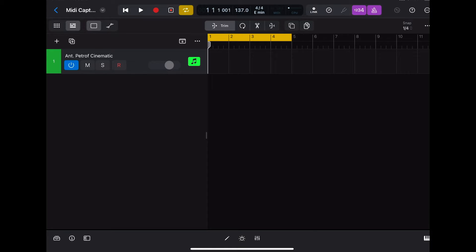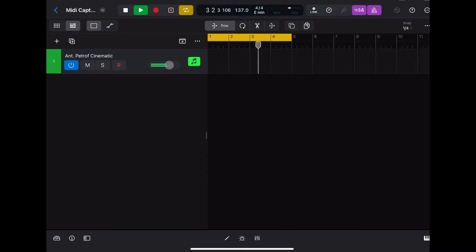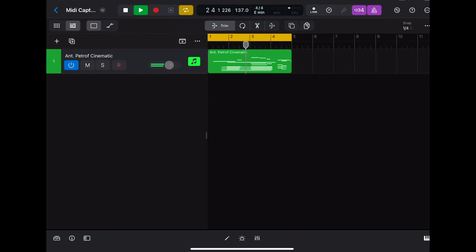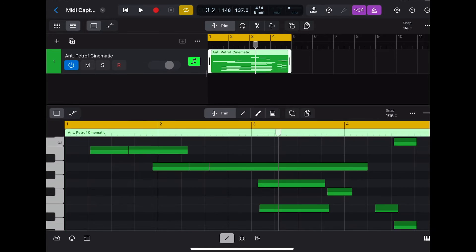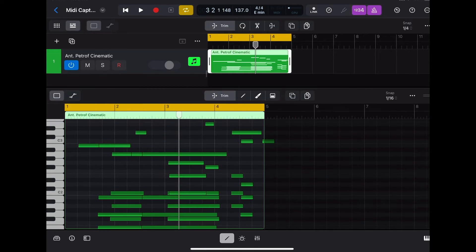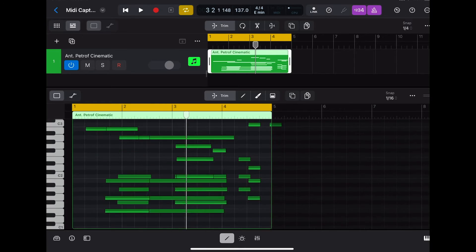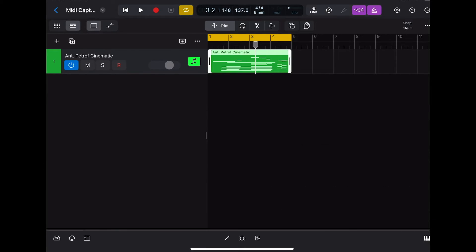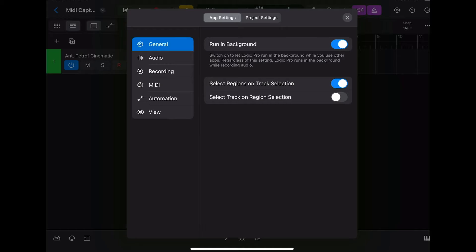Usually what I would do is have it on cycle with the metronome on, experiment a little bit, and then hit the capture MIDI button. It would have all my takes consolidated into one take and it would just look crazy, so it was sort of useless in that situation. But what I've discovered is that we can go into settings — app settings.